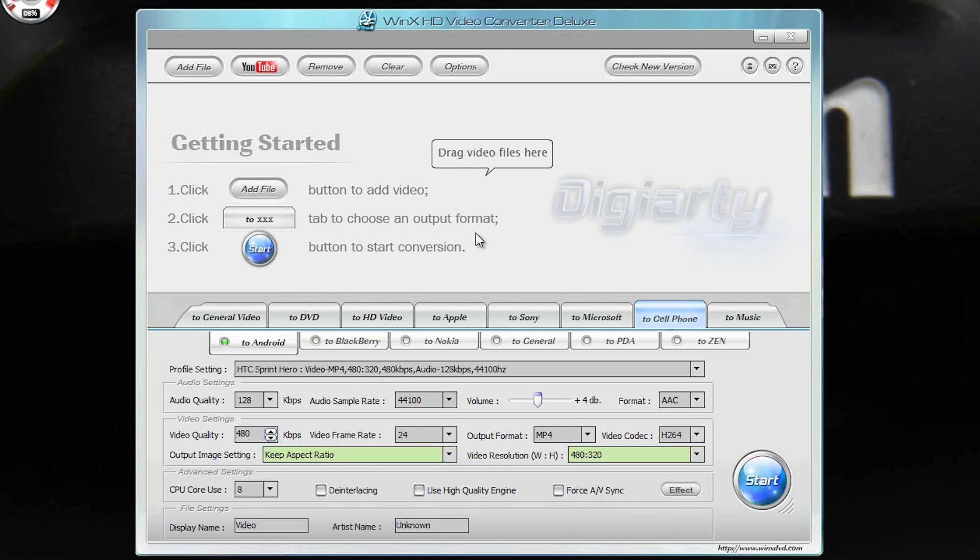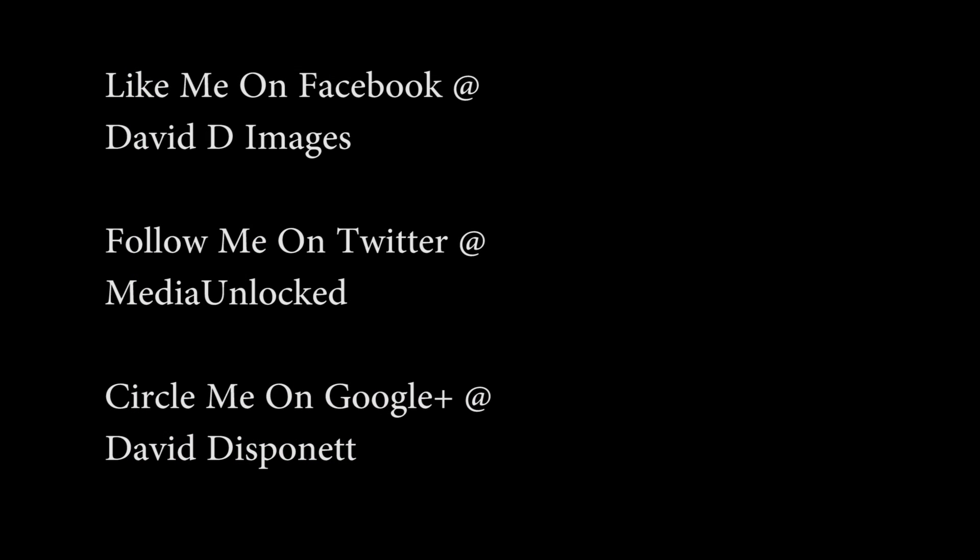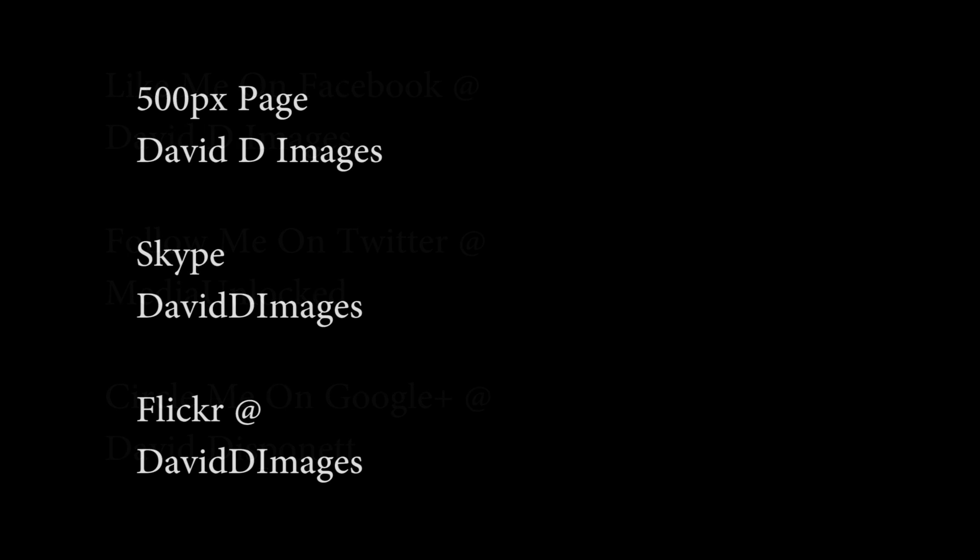So anyways, check us out on Facebook at David D Images and Twitter at Media Unlocked. You guys have a wonderful afternoon and I can't wait to see who sends me that first email to get a free piece of software here. You guys have a great day. We'll see you next time.